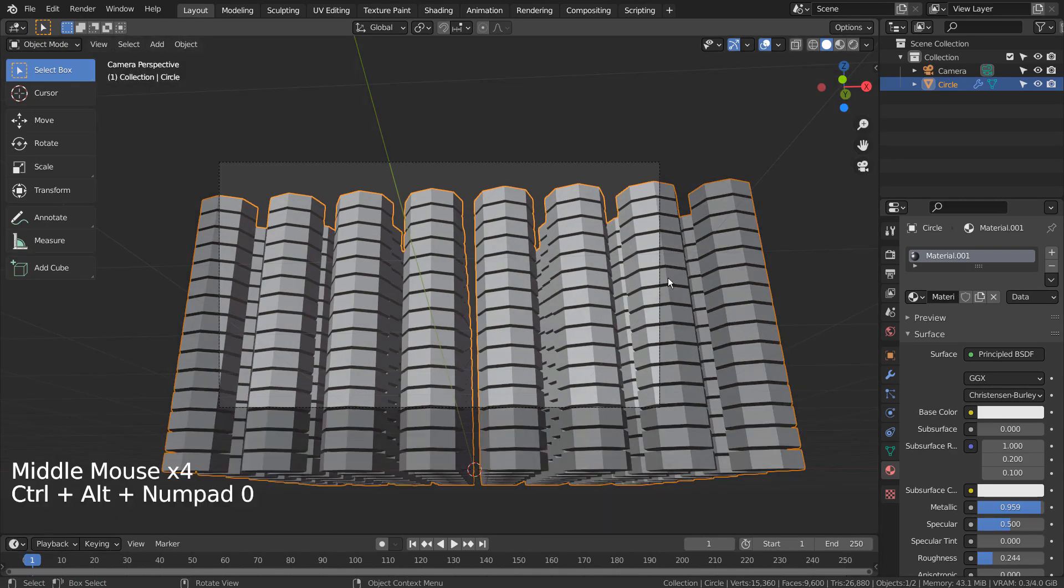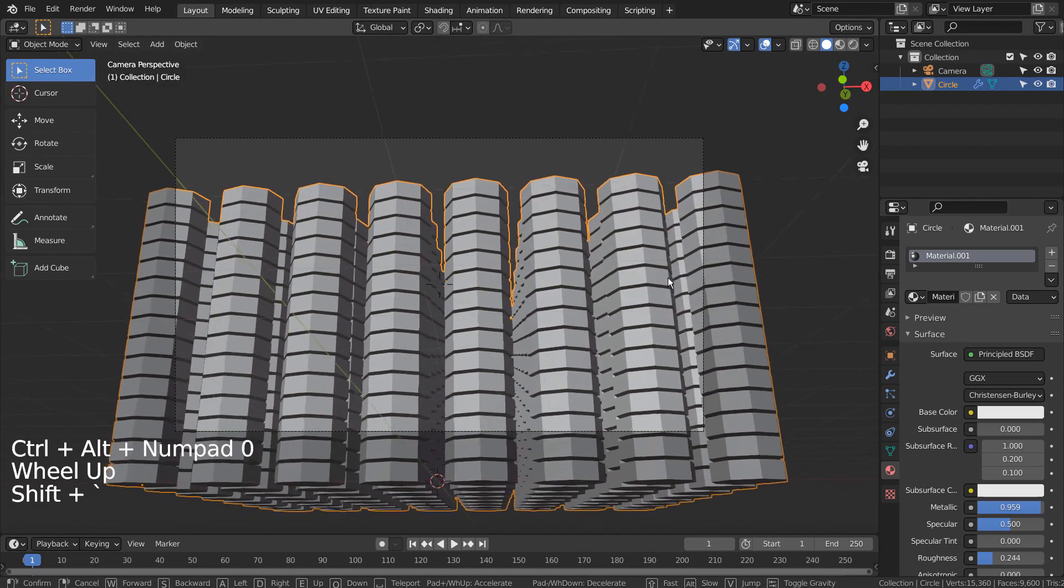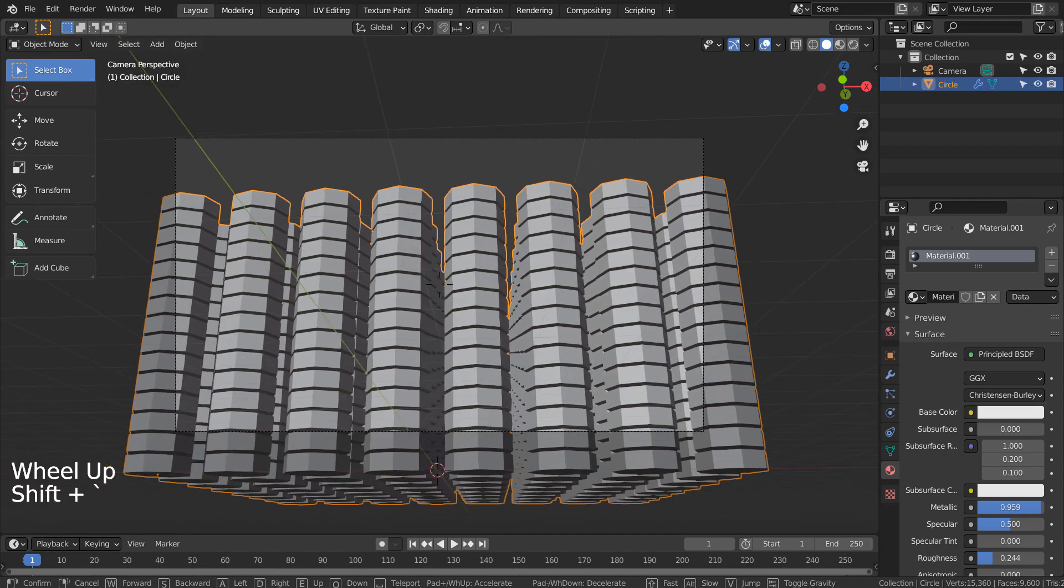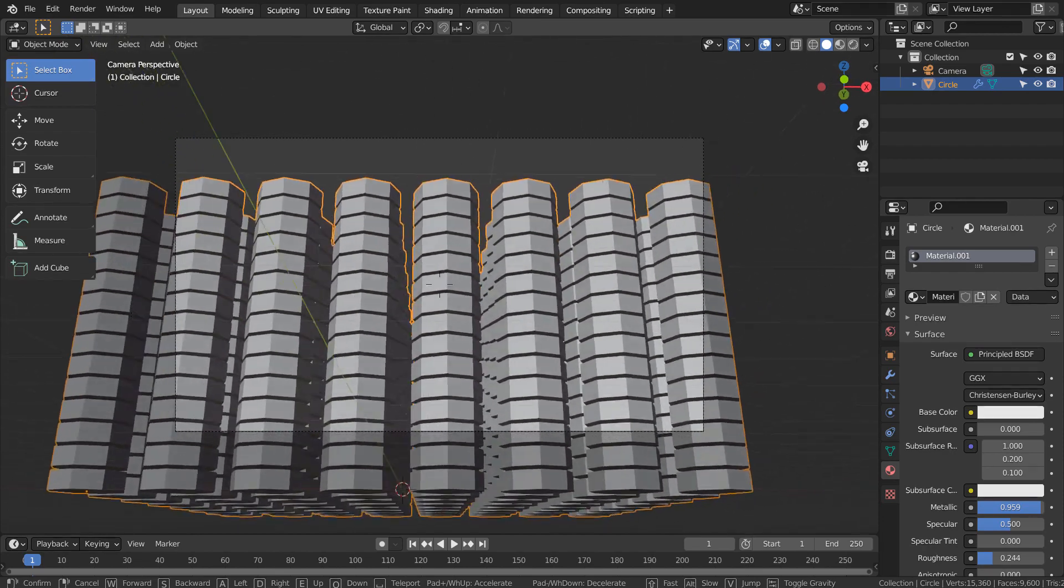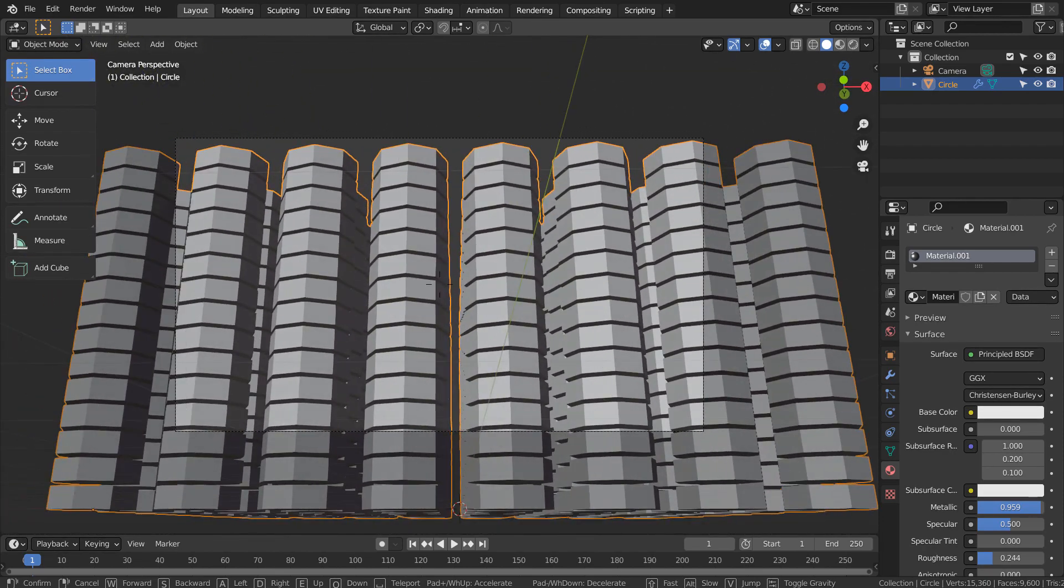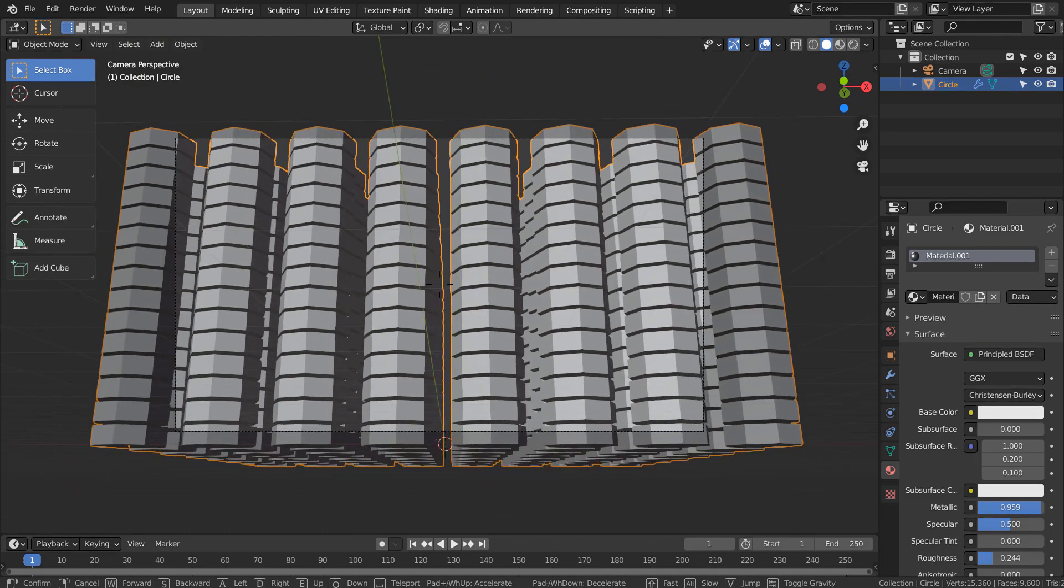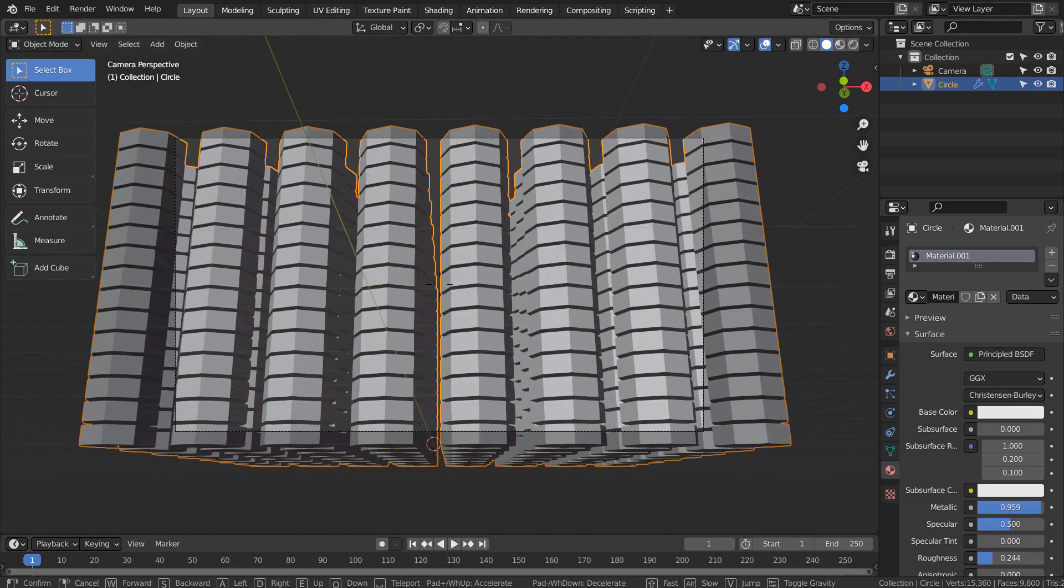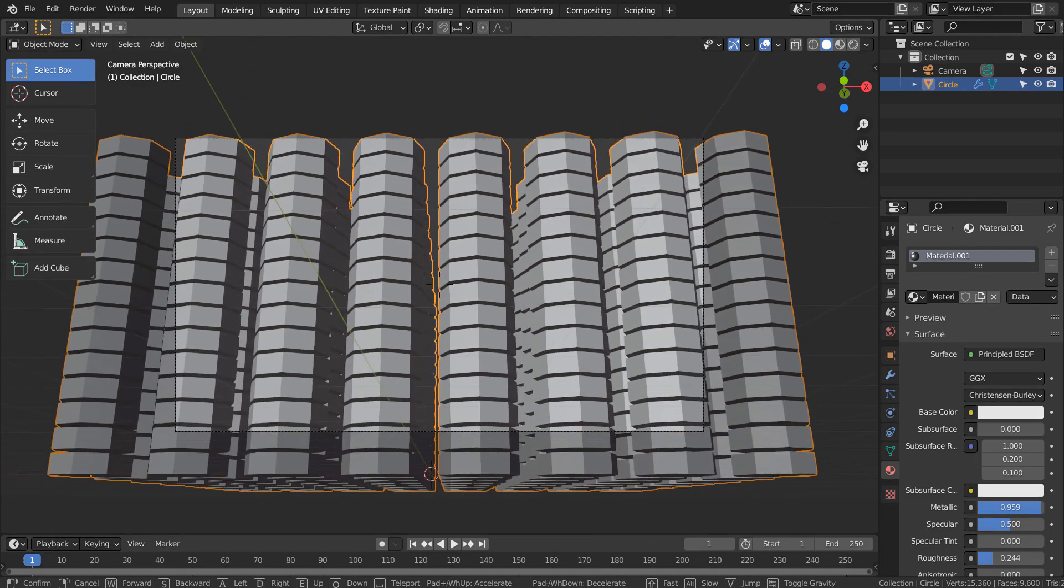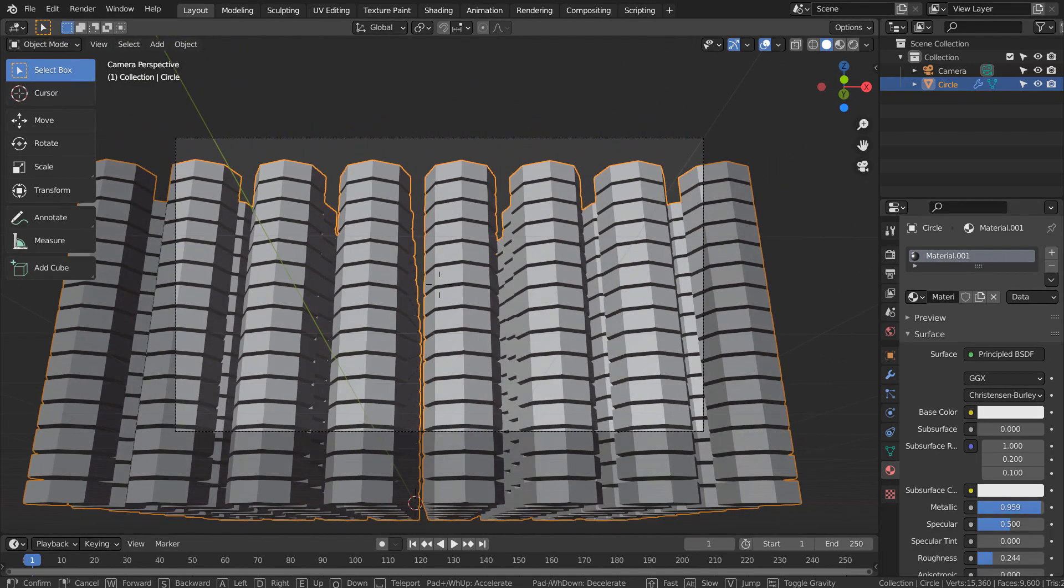Press Control, Alt, and Numpad 0 together to setup the render view. If your keyboard doesn't have the numpad, please go to View, Align View, and Align Active Camera to view.